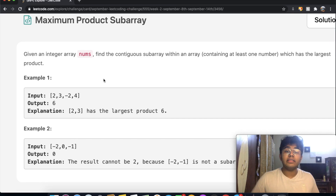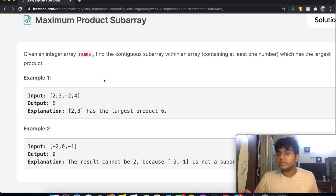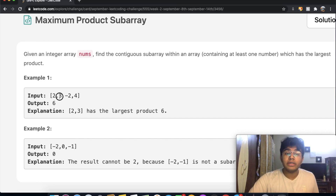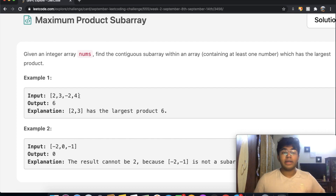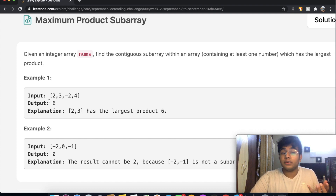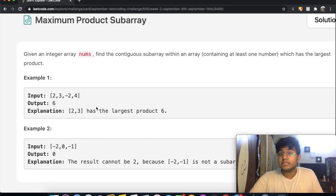We want to find the largest subarray, and it has to contain at least one element. So the possibilities include 2, 3, negative 2, 4 by themselves, or combinations like 2 into 3, 2 into 3 into negative 2, and so on. The goal is to find the subarray whose product is maximum — in this case, that's 6, which you get by multiplying 2 into 3.